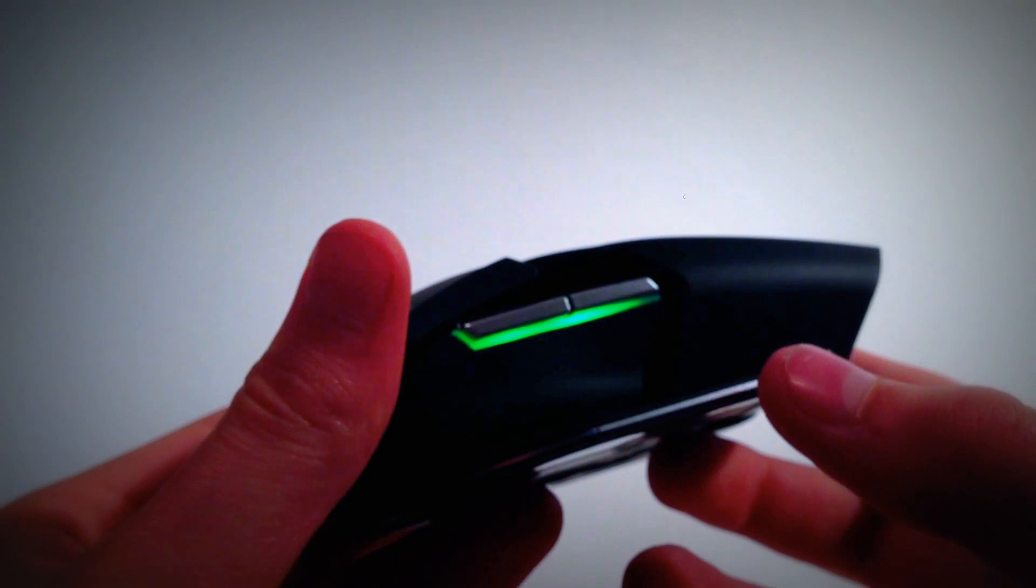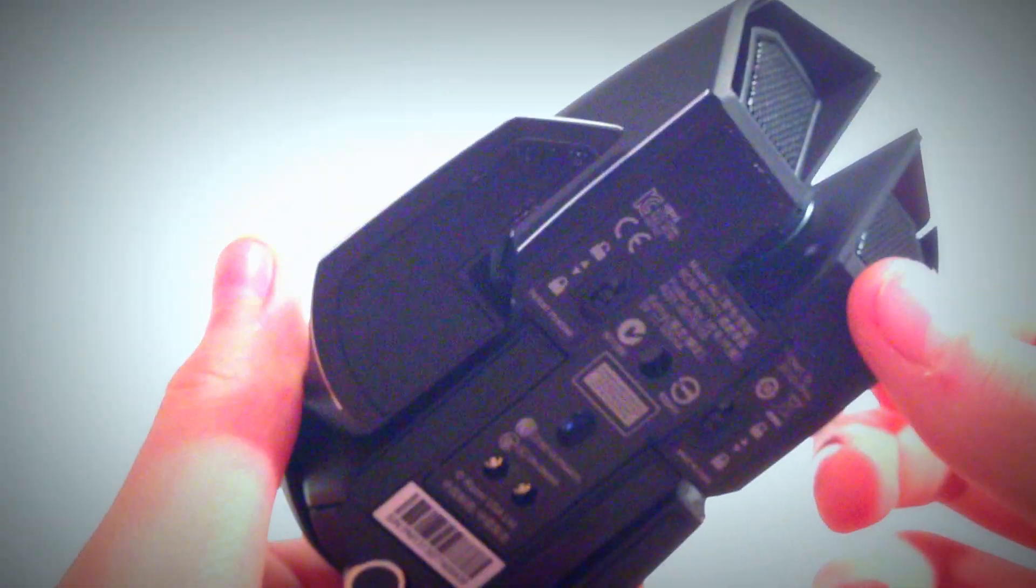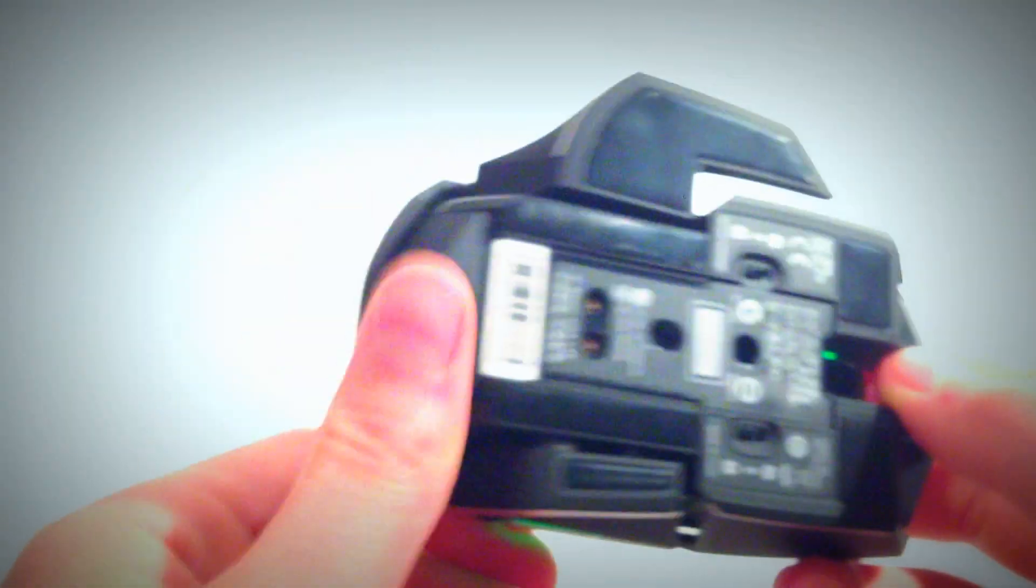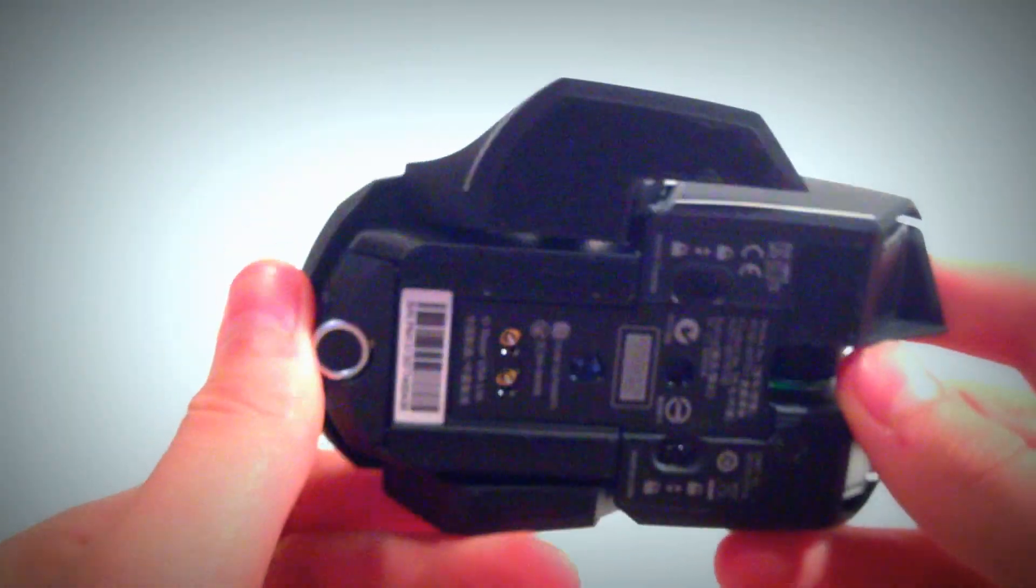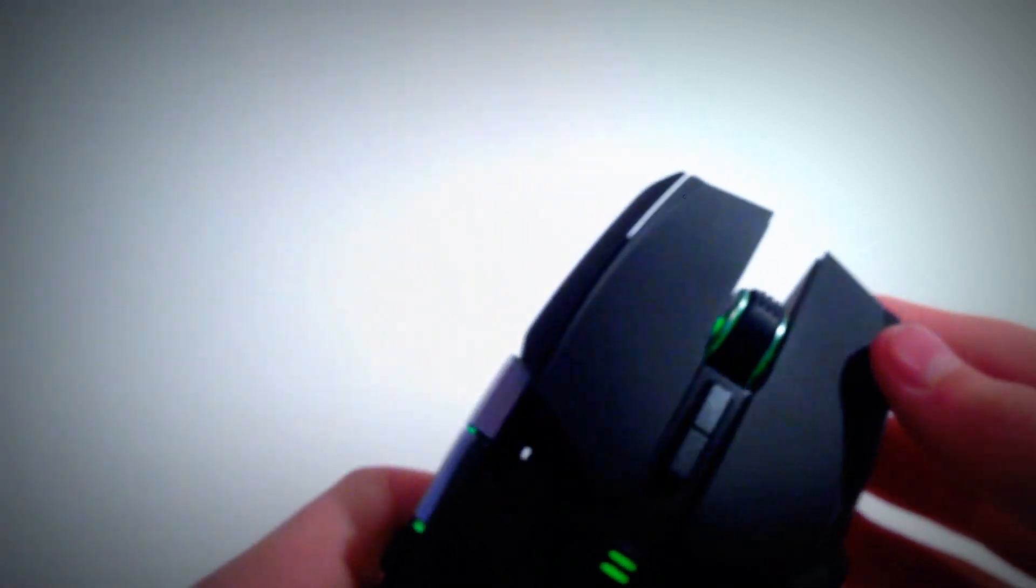So we've got 1, 2, 3, 4, 5, 6, 7, 8, 9, 10, 11, pretty much 11 customizable buttons on the mouse. Which is a lot. And it's really nice.